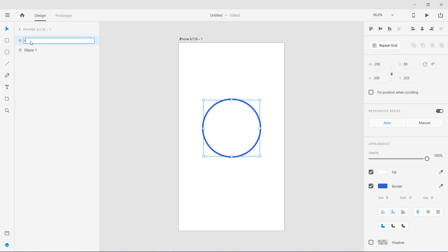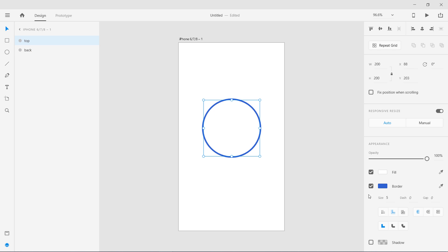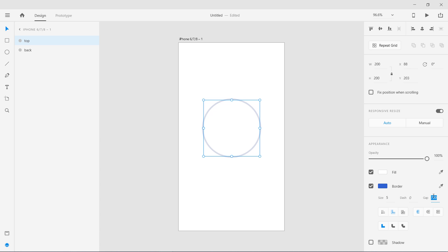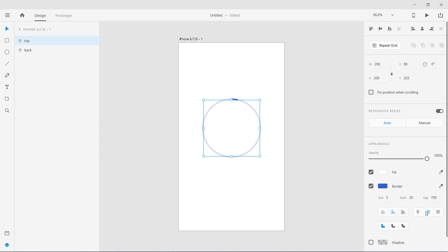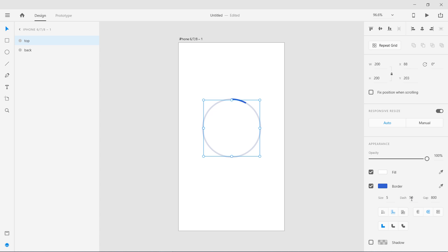Let's rename them — the top one is 'top' and the other is 'back.' Now select the top one and change its settings: dash will be 20 and gap will be 700, so it goes outside the shape. We'll use a rounded cap, and adjust so that the dash is 50 and gap is around 800. The gap is essentially removing all the other parts of the line stroke.